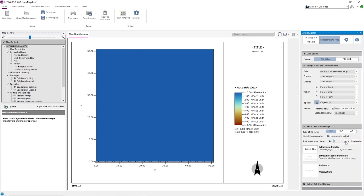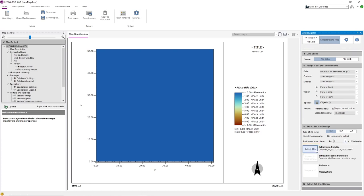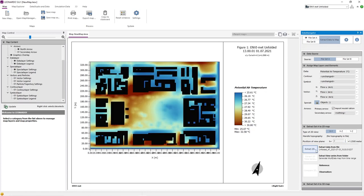For this example, we will analyze the temperature at a pedestrian height of 1.25 meters, which corresponds to a K value of 2. Now we need to click on the Extract 2D button for Leonardo to create a data map from our selected data.